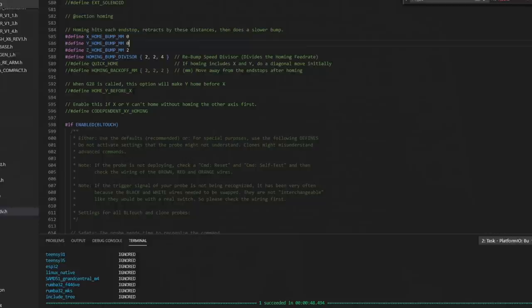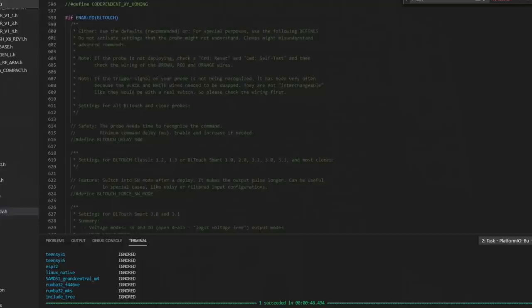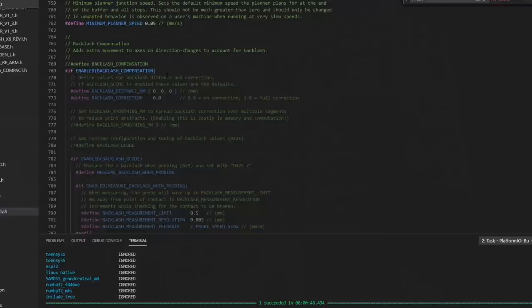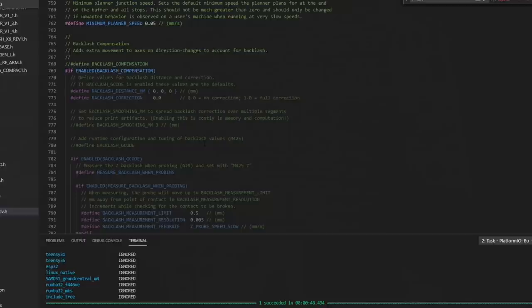For some reason, if you would like to home Y before X, you could do that here. Some information for the BLTouch. There are several different BLTouch types now. You might want to go through here if you're having BLTouch problems. Backlash compensation. This is a rather new feature in Marlin. This will try to help you compensate for backlash as you're changing directions. Backlash on a gear or a belt. If you're seeing something on your part that might look like you're suffering from that, you can come in here and try to configure this and compensate for it. I have never done it, but maybe we'll do that in the future.